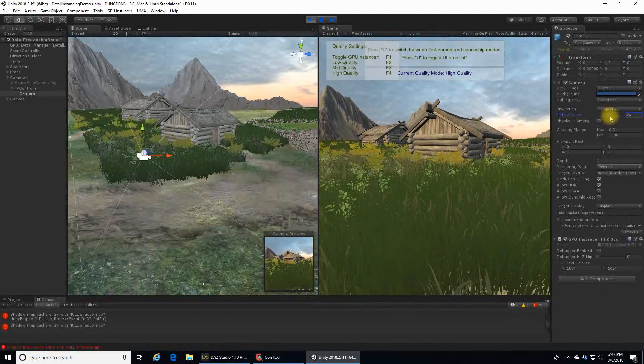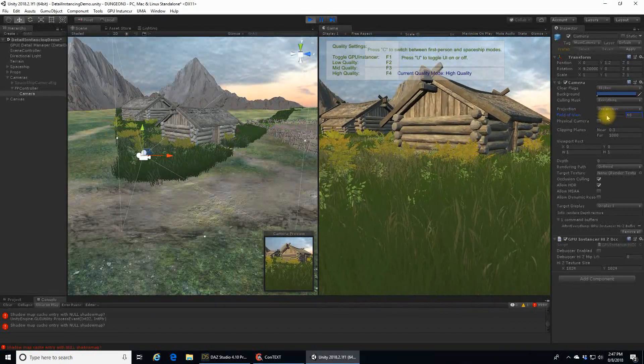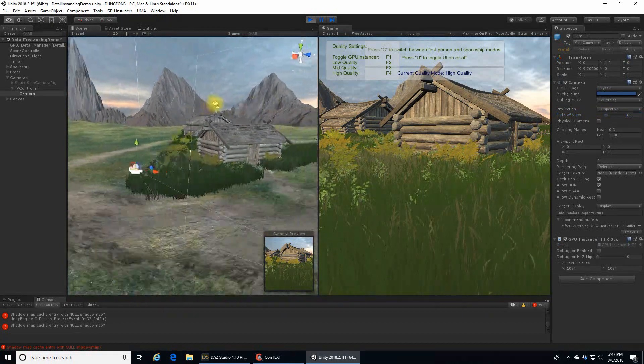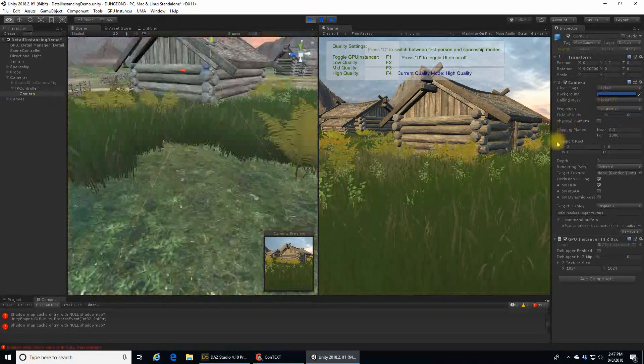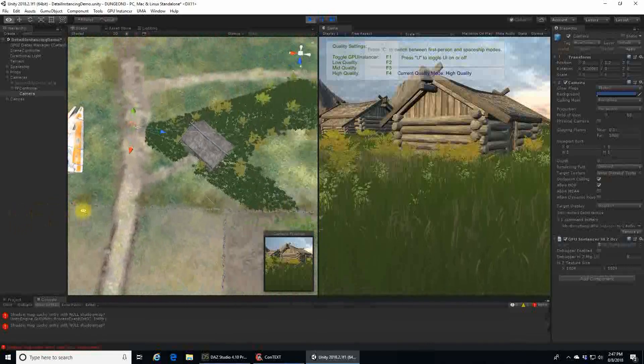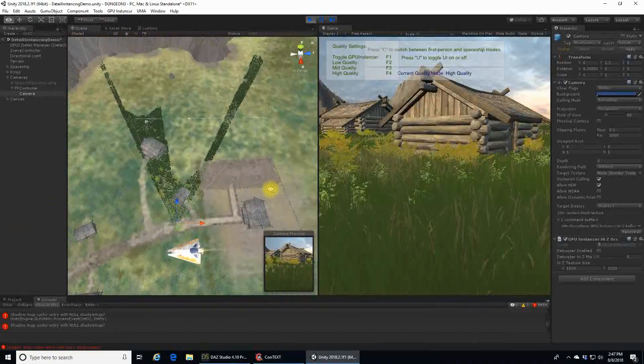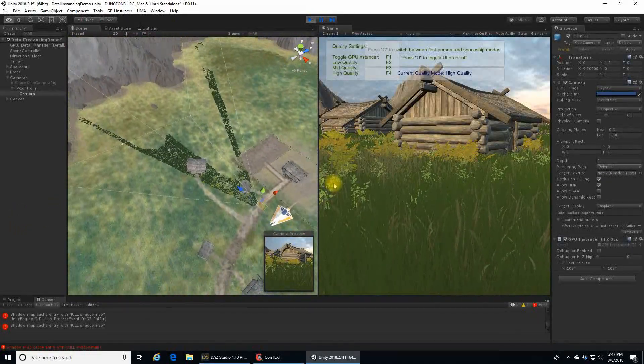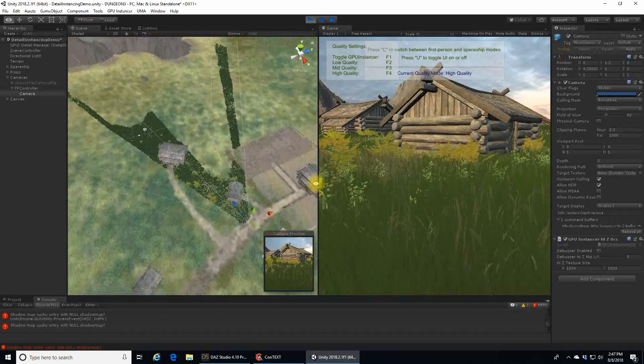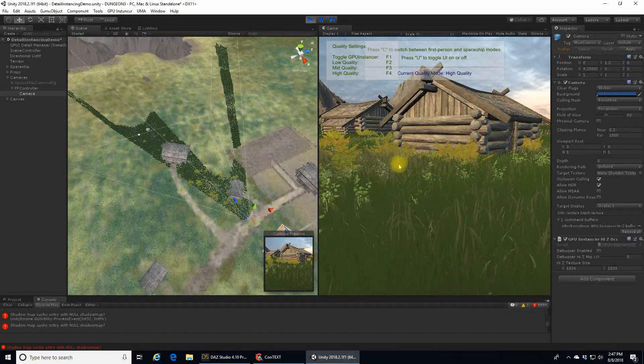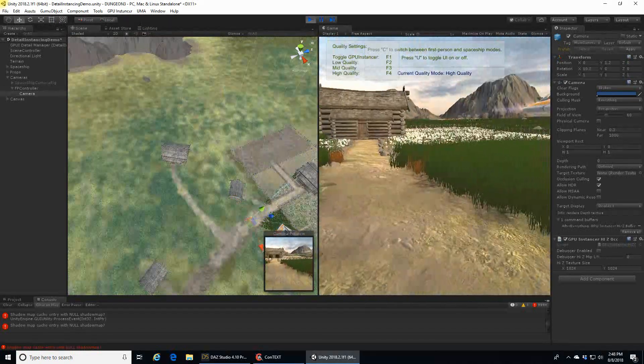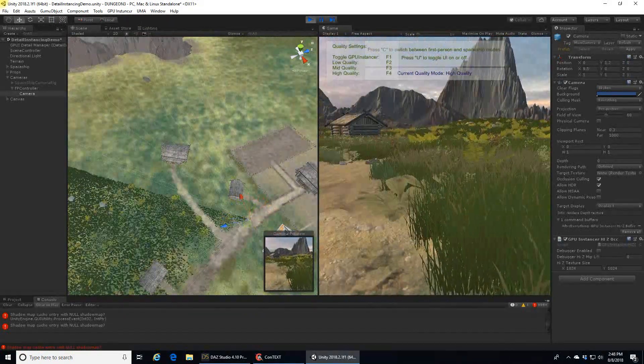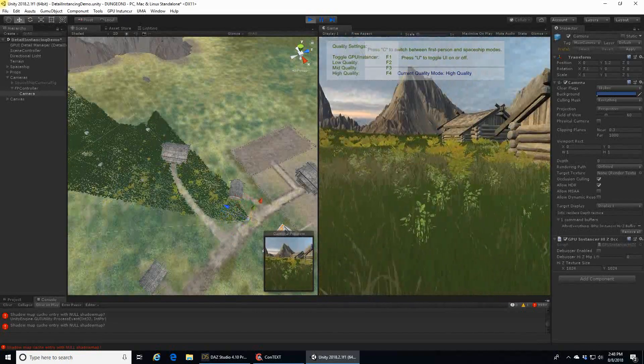Anything that falls outside of this field of view is automatically culled or not rendered by Unity, and this is called frustrum culling. If the camera can't see it, there is no reason to send information about those objects to the video card. This saves a huge amount of processing time because the field of view is almost always going to be less than 40% of the surrounding area.